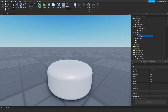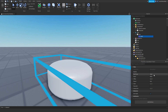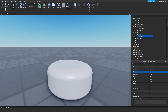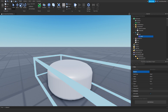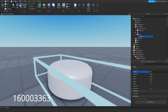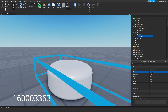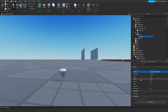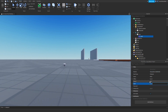The ID for this mesh is going to be 160003363. And you get this cute little diamond. The scale is going to be 5 by 5 by 5. Boom — now you've got this.